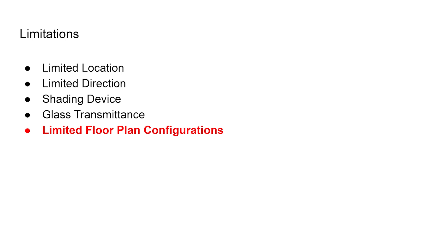This process clearly showcased the strength of this model, but the limitations do exist, such as limited location and limited directions. Nevertheless, those limits can be covered by increasing the size of datasets. However, the limited floor plan configurations are much more complicated.